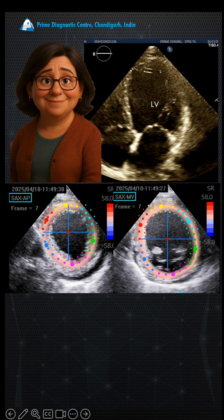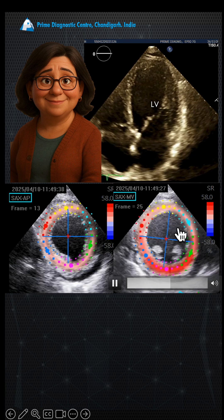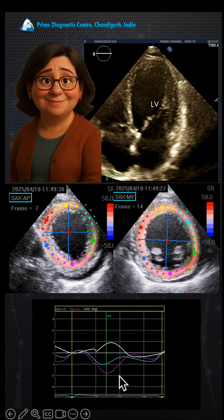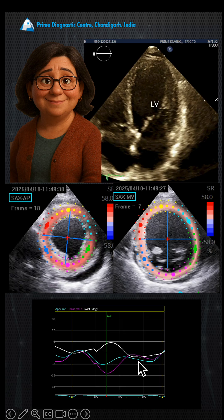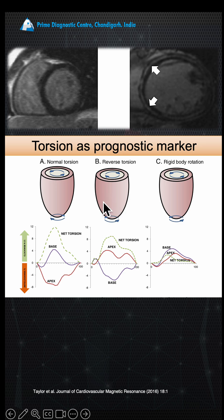But in this patient, the longitudinal and circumferential strain of both the apex and base move in the same direction, so there is a loss of squeeze. This happens generally because of fibrosis. Fibrosis at the mid-level of the LV prevents the squeeze from occurring. We call this a rigid body rotation — where both apex and base move in the same direction, as in our patient.